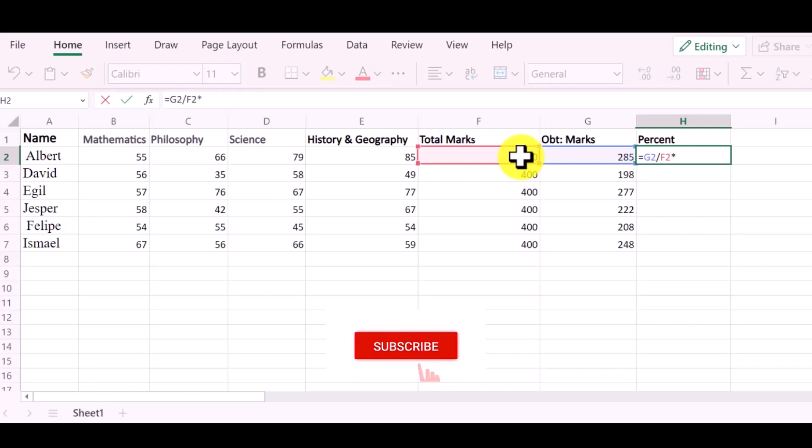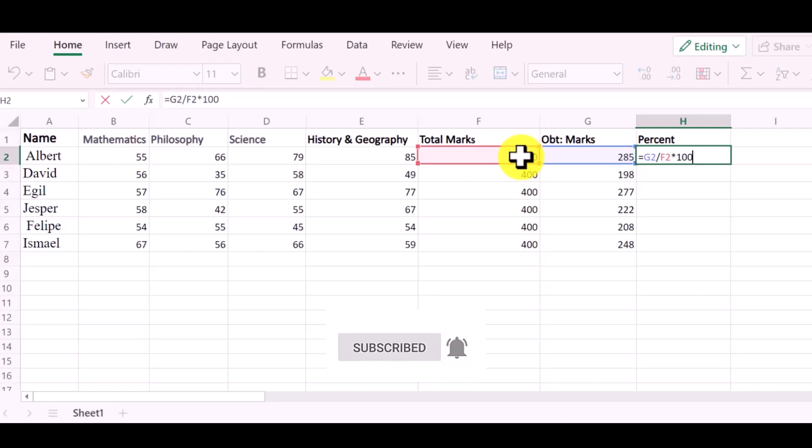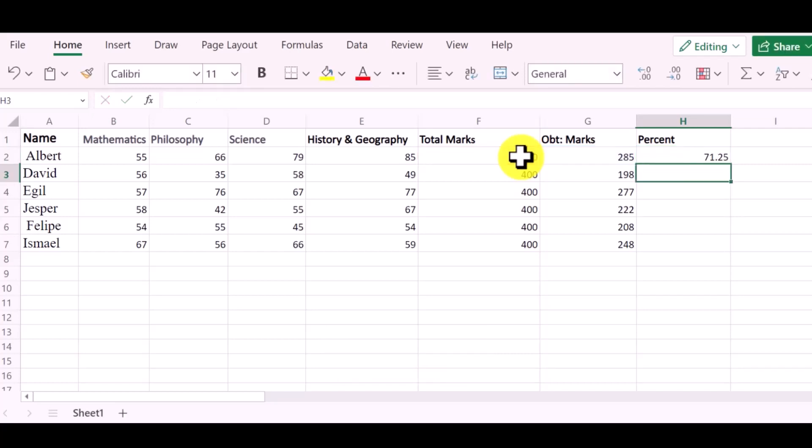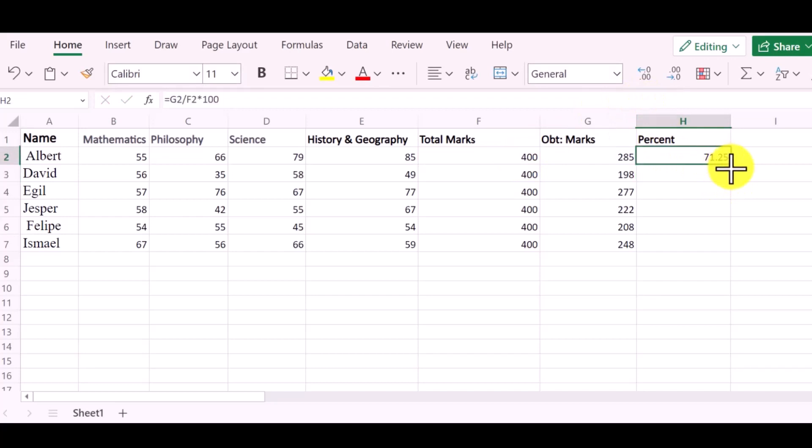Now press enter. You can see that I have found the percentage of the student. Drag it down to the last value. Now you can see the percentage of all students have been found.